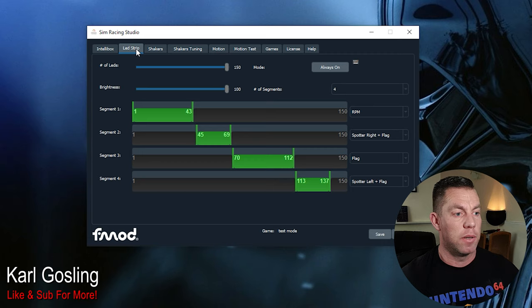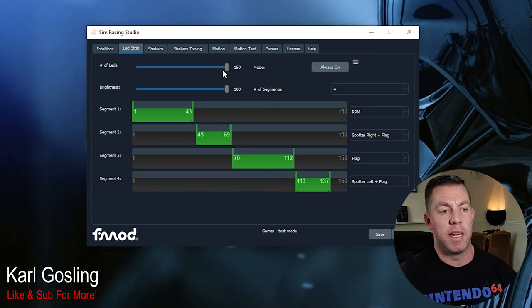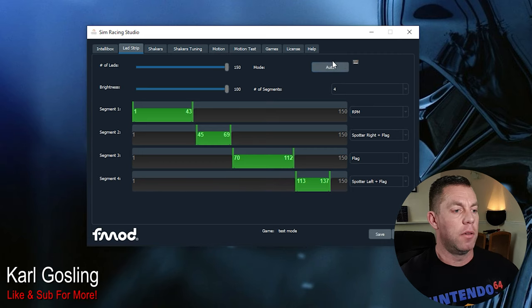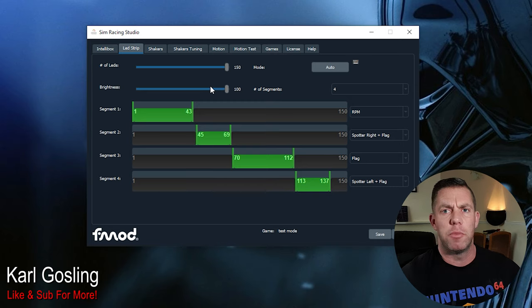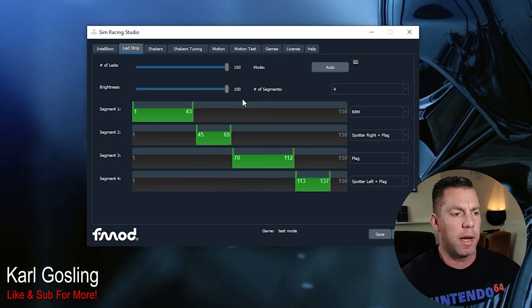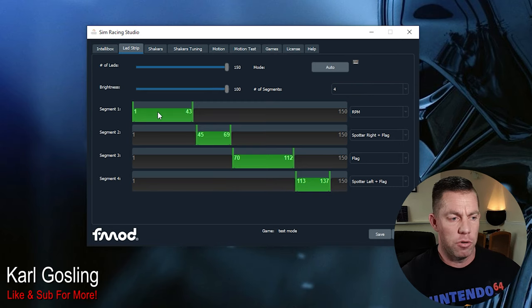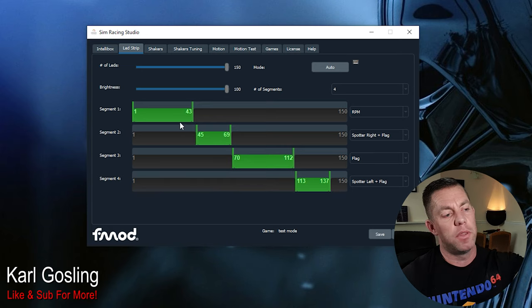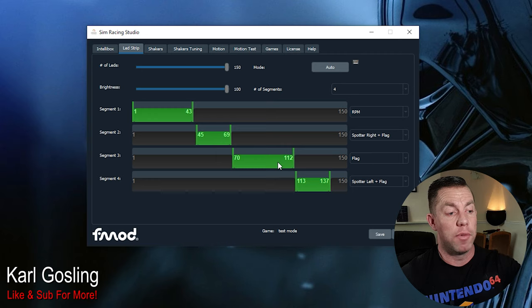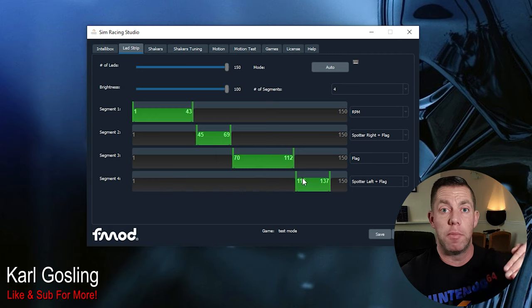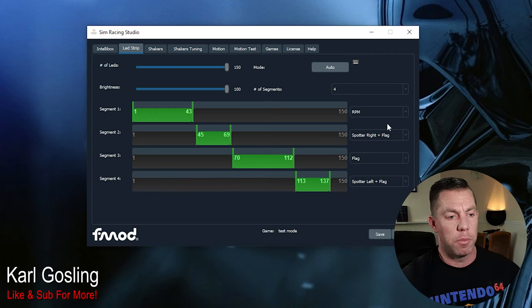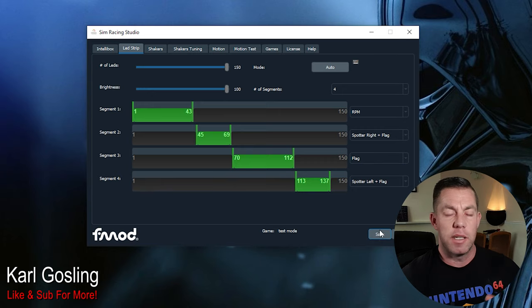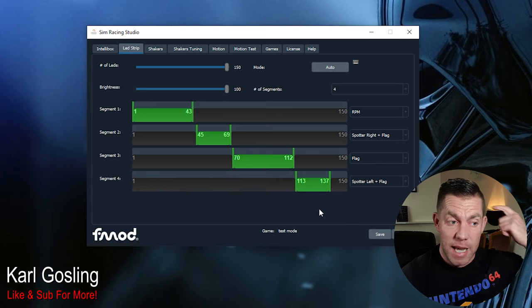But that really is all there is to it. Choose your number of LEDs, leave it on auto. I'd say leave the brightness on 100%, it's not too bright, it's just about right. Choose your segments, choose your sizes, set them up accordingly. You can even see from the width of the bars here, segments 1 and 3 are obviously wider than segments 2 and 4 because they're the top and bottom and the others are left and right. Drop down menus to choose what you want, save the profile, and that's really it.